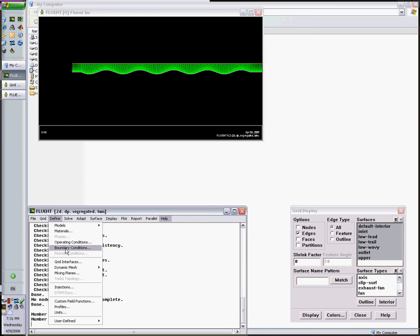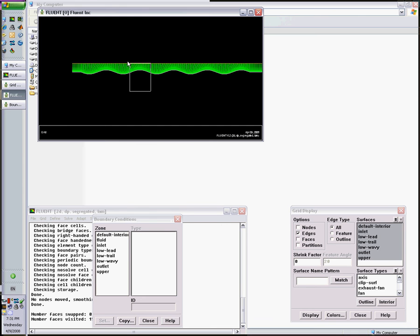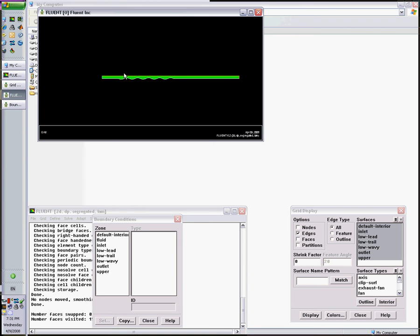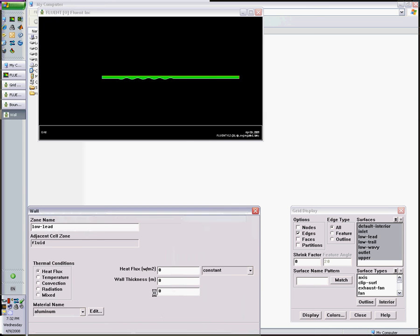Define boundary conditions. Now these are the boundaries we have. We have default interior, we have the fluid, we have the inlet, the lower leading edge, the lower trailing edge, the lower wavy section, the outlet. We have the upper wall. The upper is assigned to symmetry so that we have two similar half channels.